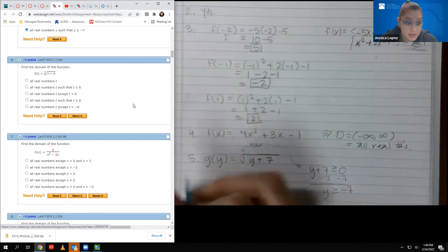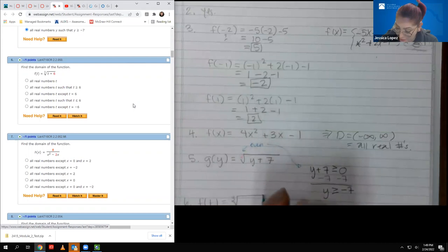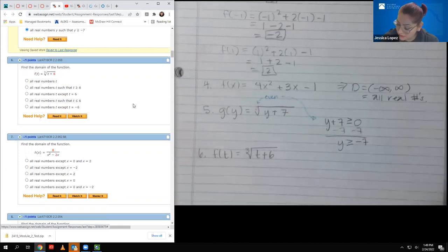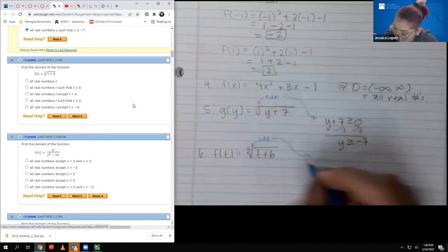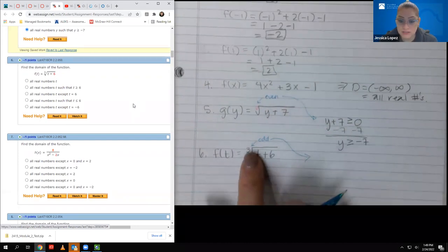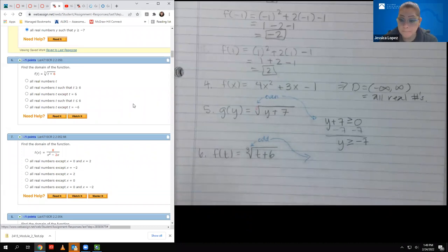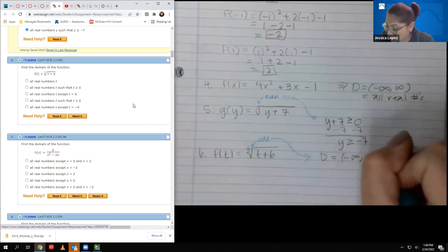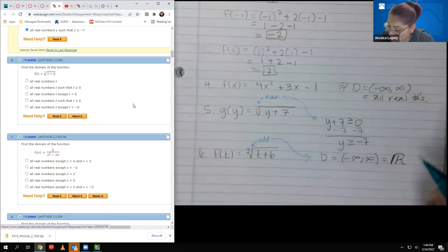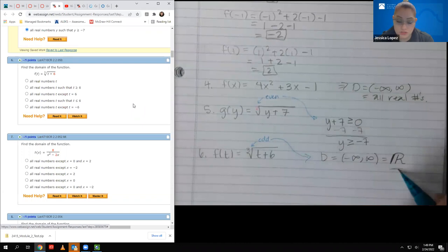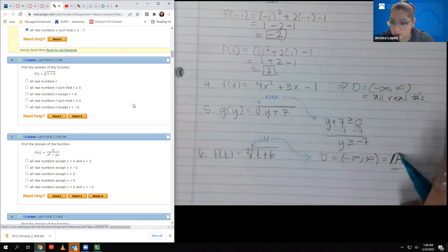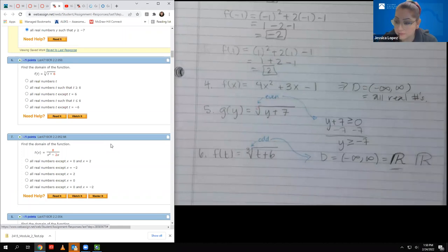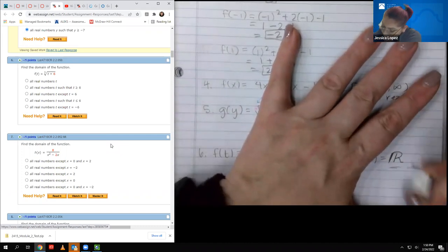Number six does have a radical, but in this case it has an odd index. That means there's no restriction on the radicand — you can take the cube root of negative numbers, zero, or positive numbers. So the domain is negative infinity to infinity, or all real numbers, written with the double-struck R symbol.